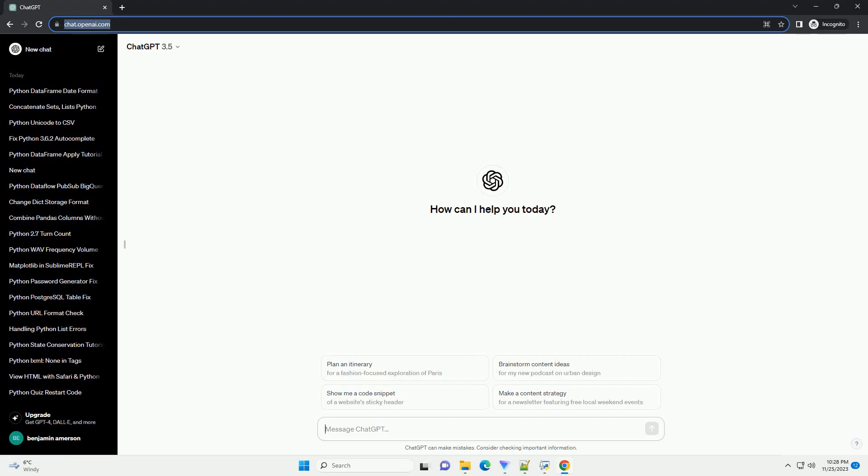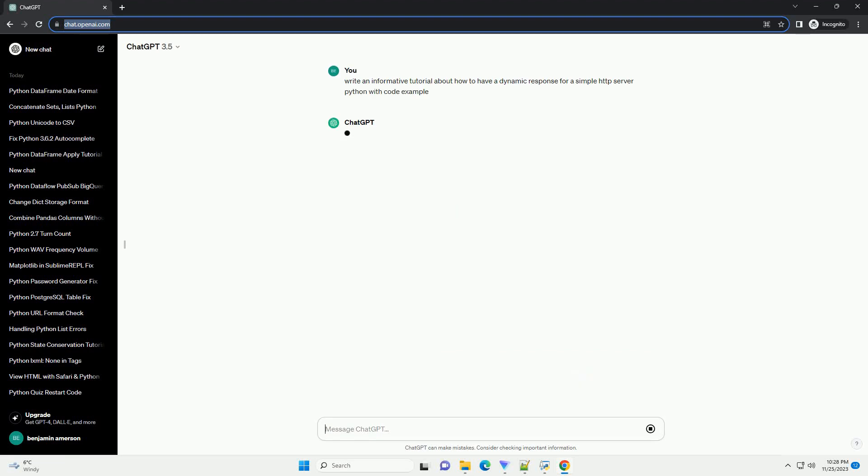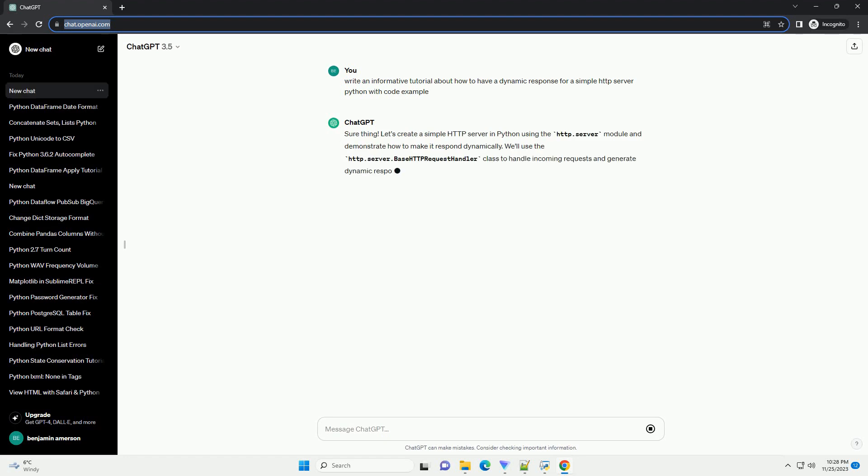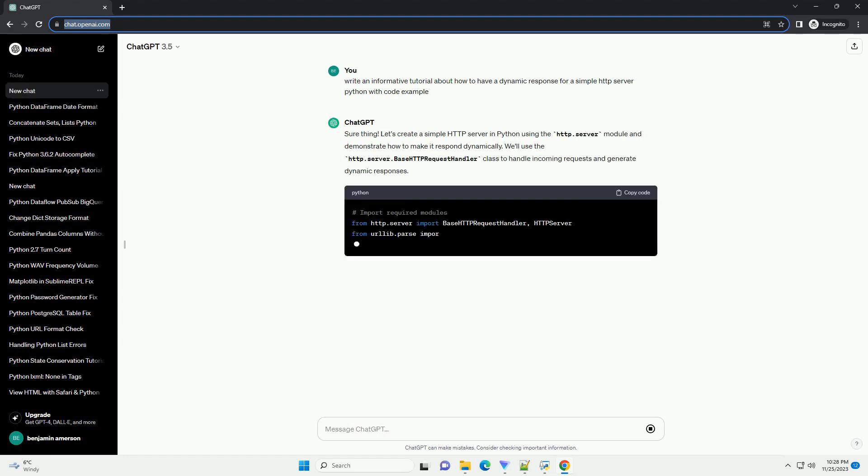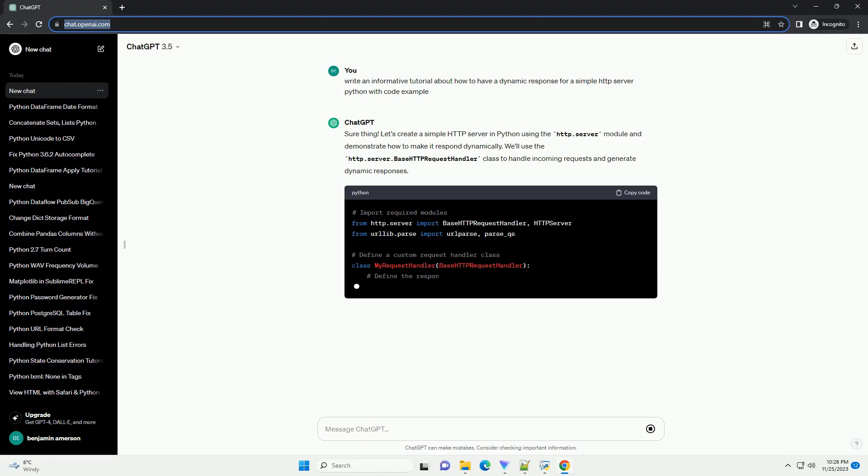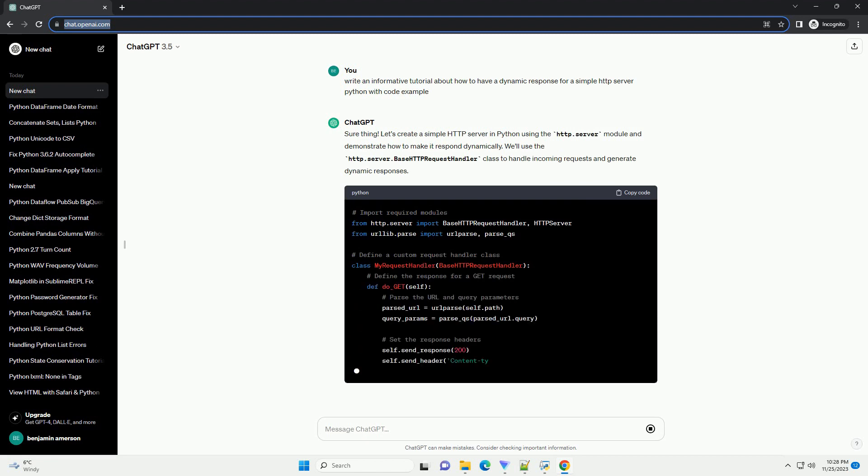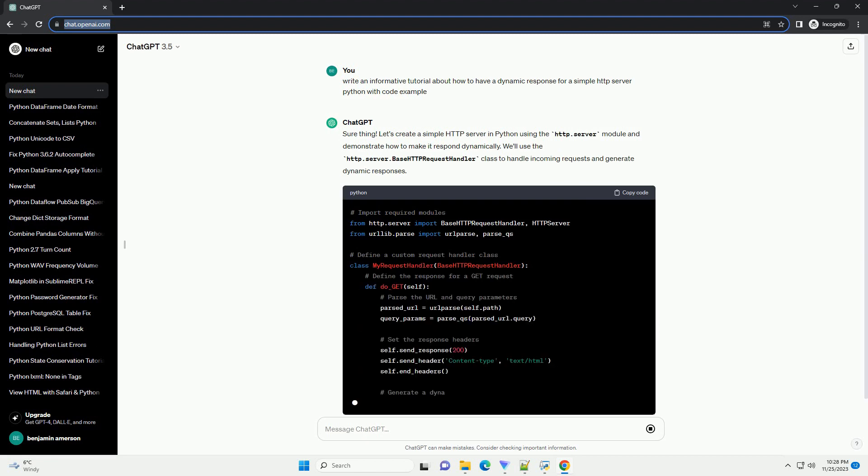Please subscribe and you can download this code from description below. Let's create a simple HTTP server in Python using the HTTP.server module and demonstrate how to make it respond dynamically.